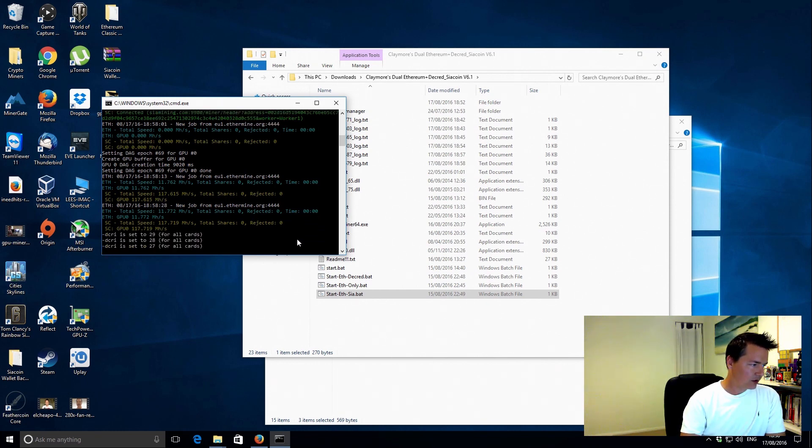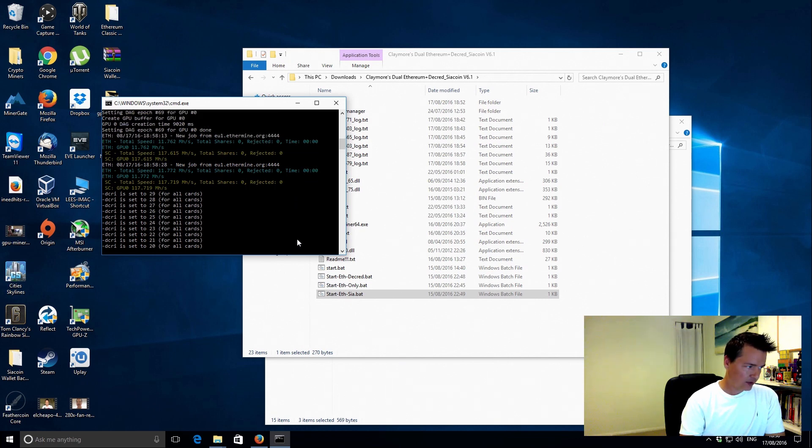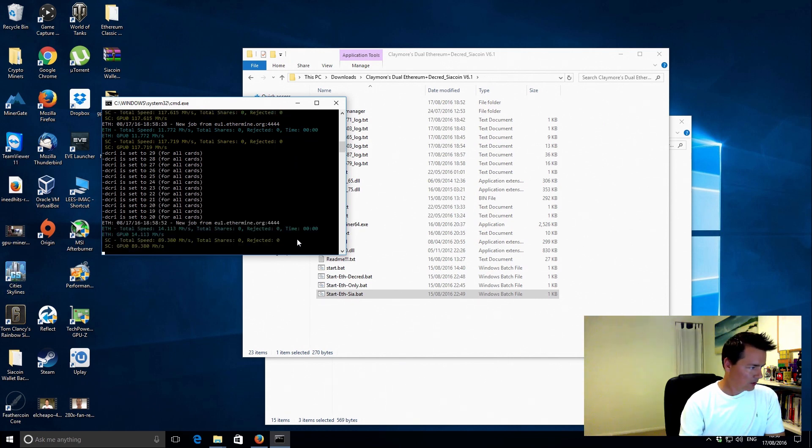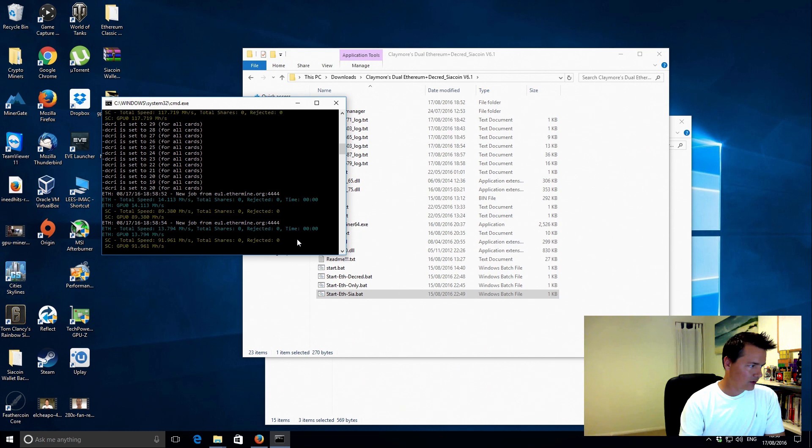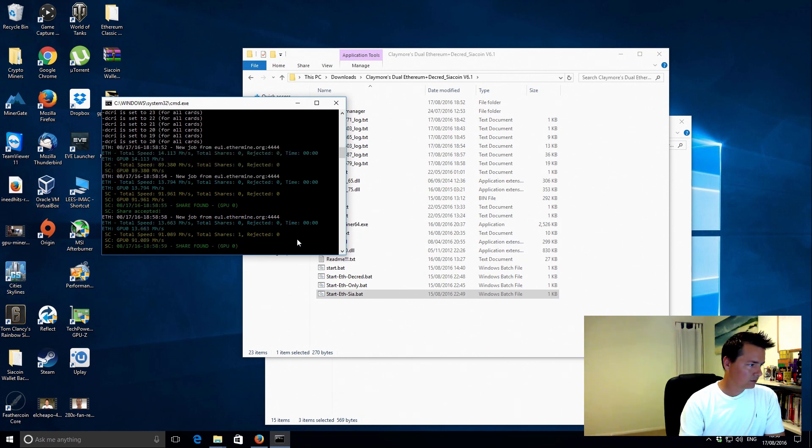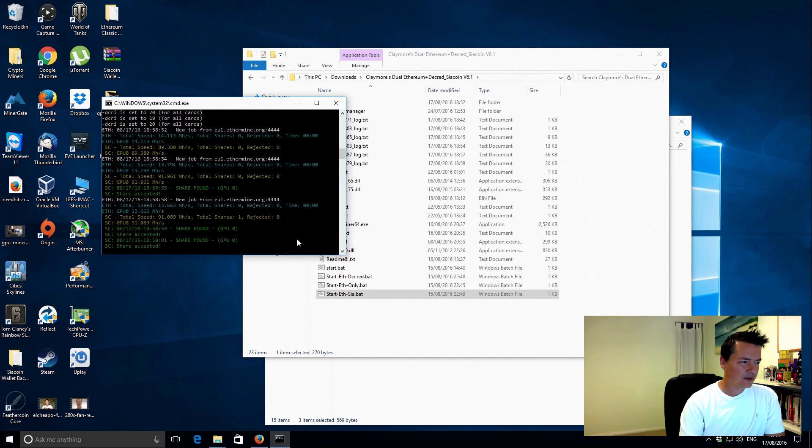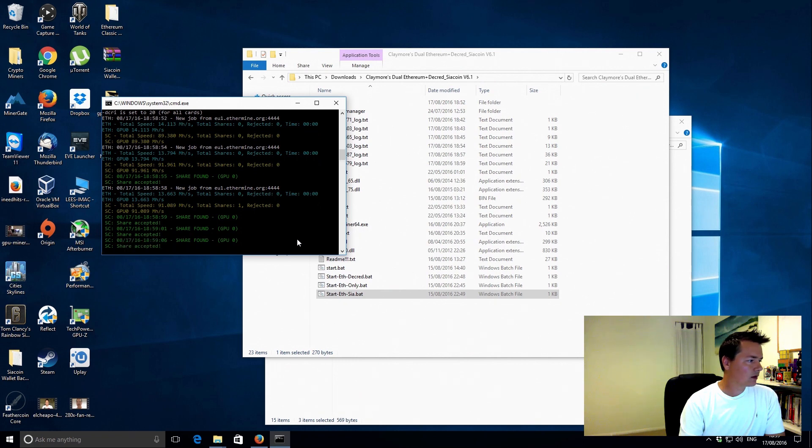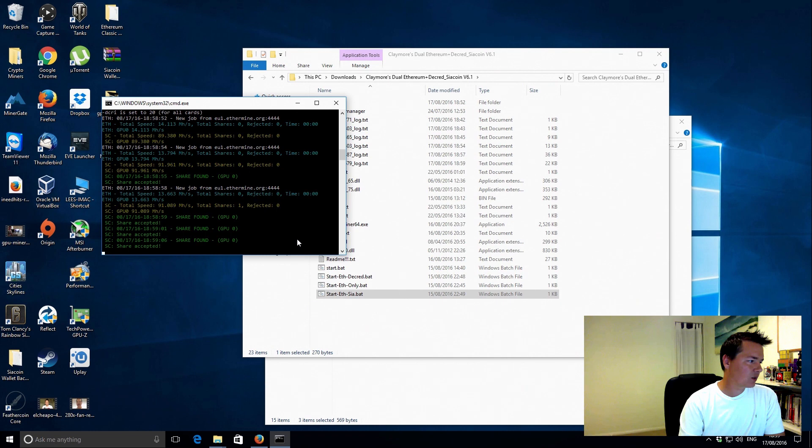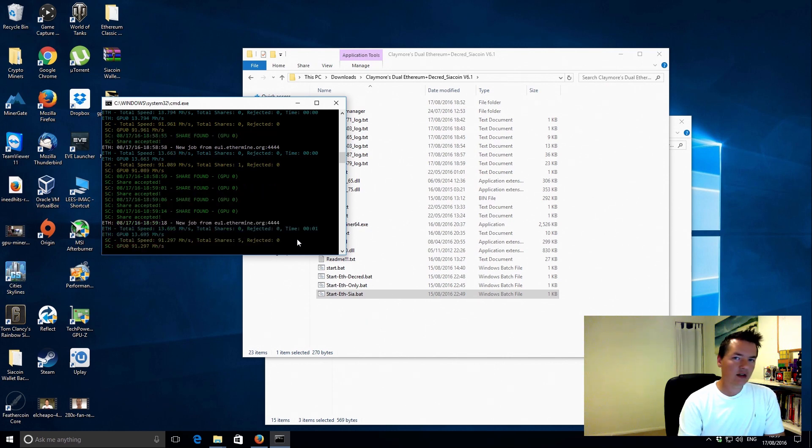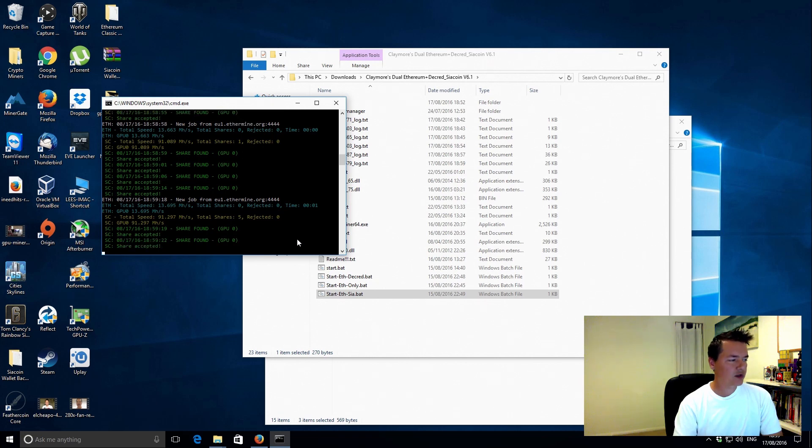I'll just reduce the intensity down again now to 20 and I will see how that performs. Okay, so it's very similar to Decreed. So we've got 13.6 megahash on Ethereum and 91 on Siacoin.